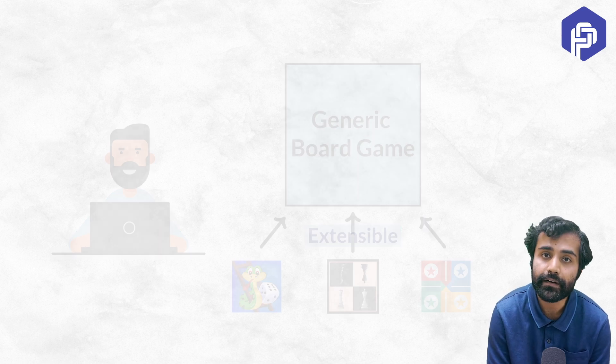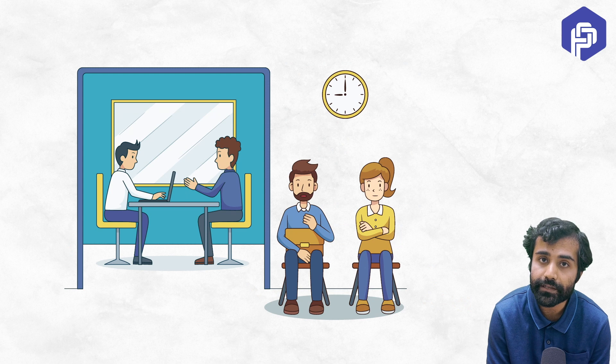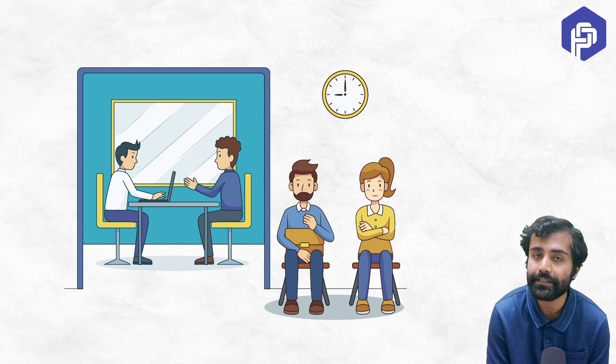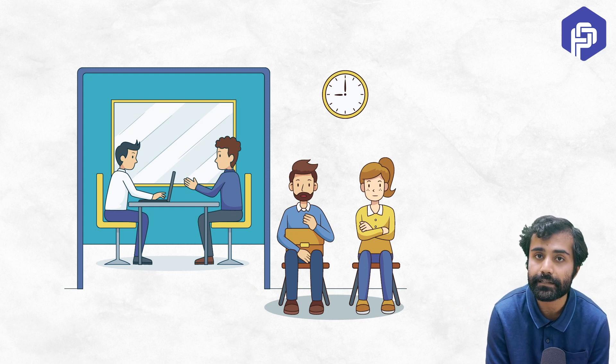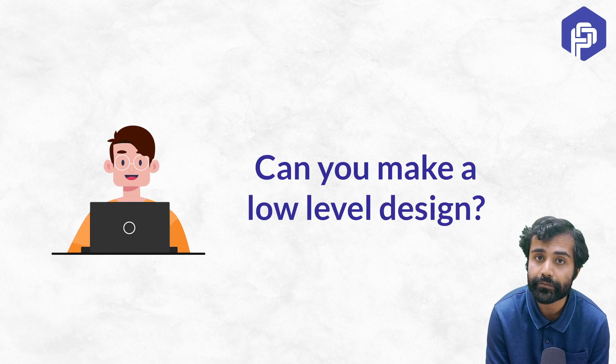Moreover, when you talk about interviews, these days you will see that there are some fast-paced startups who take LLD interviews even from freshers.